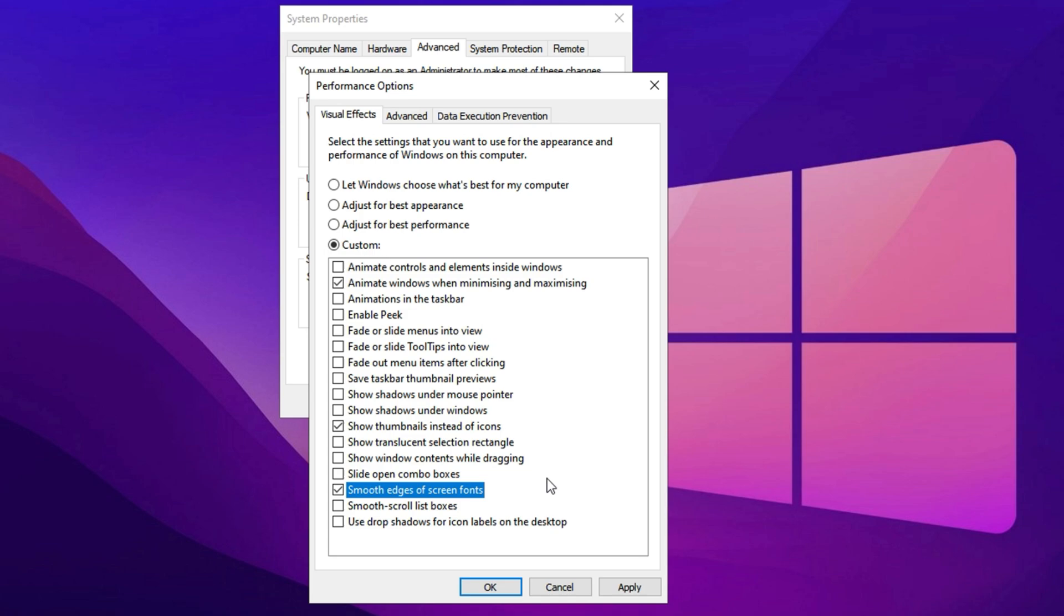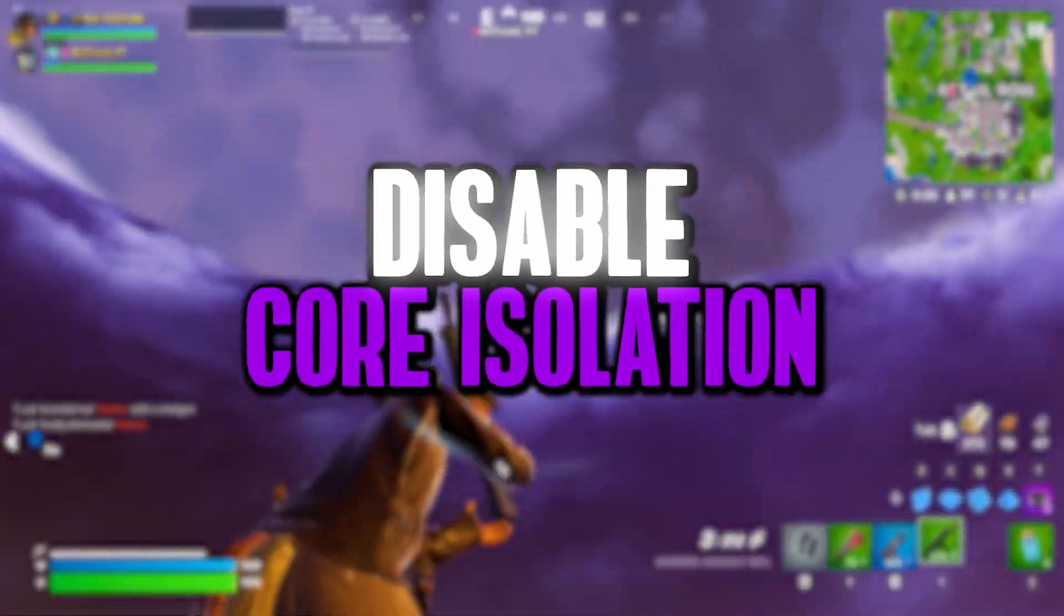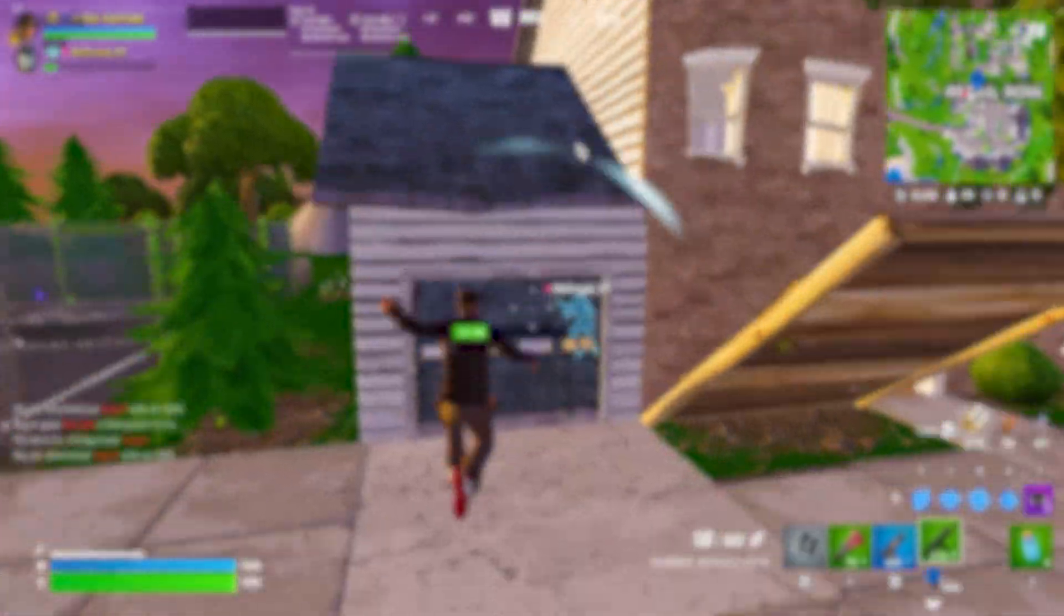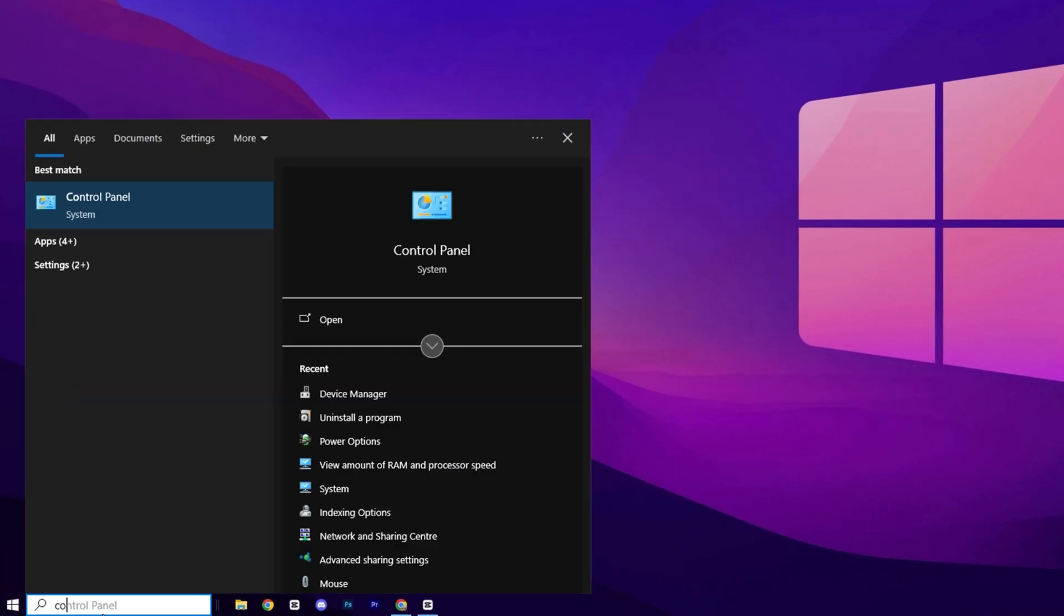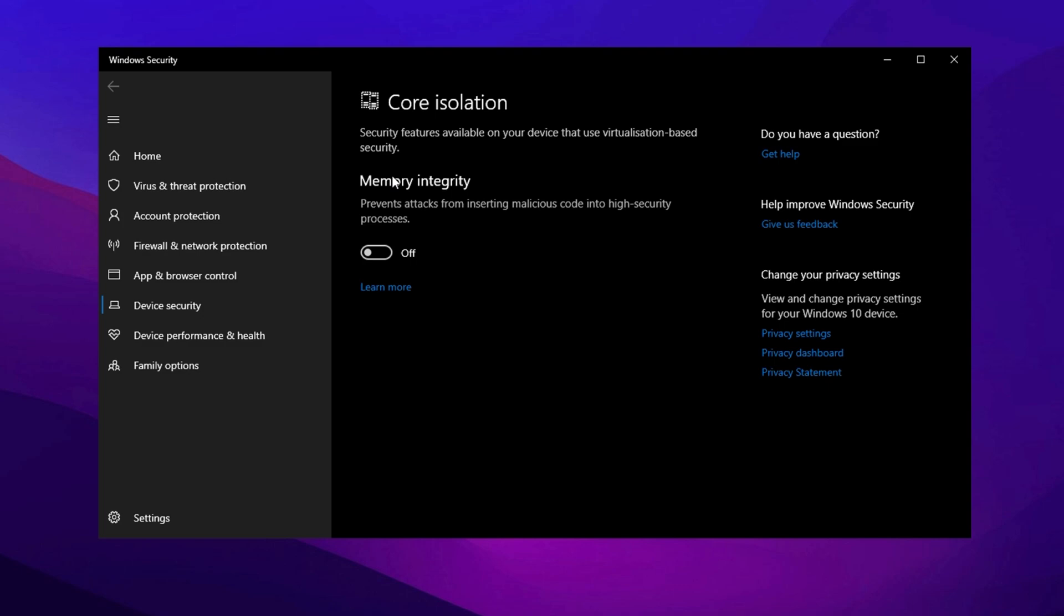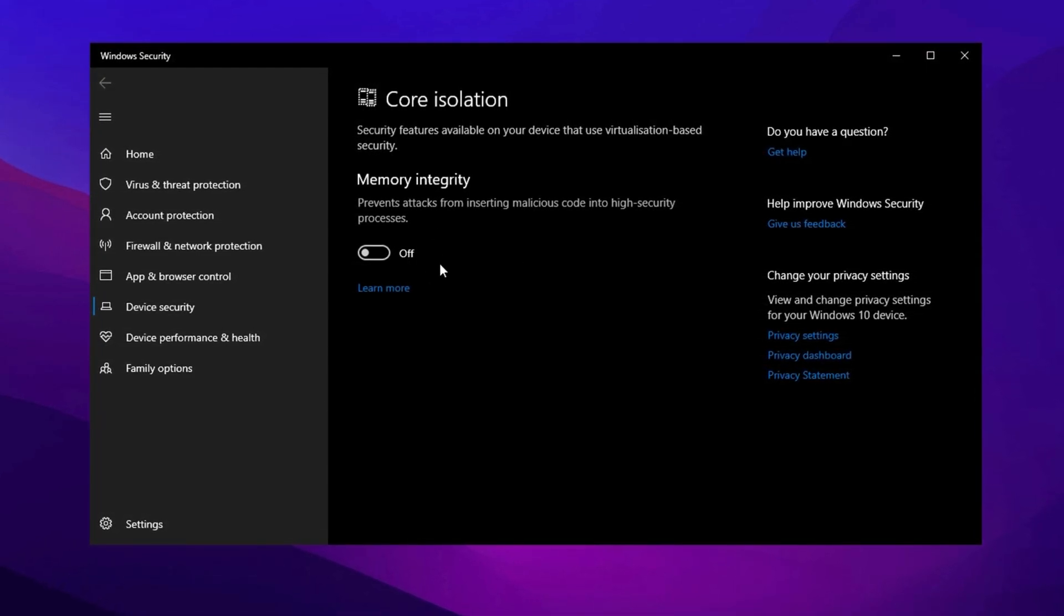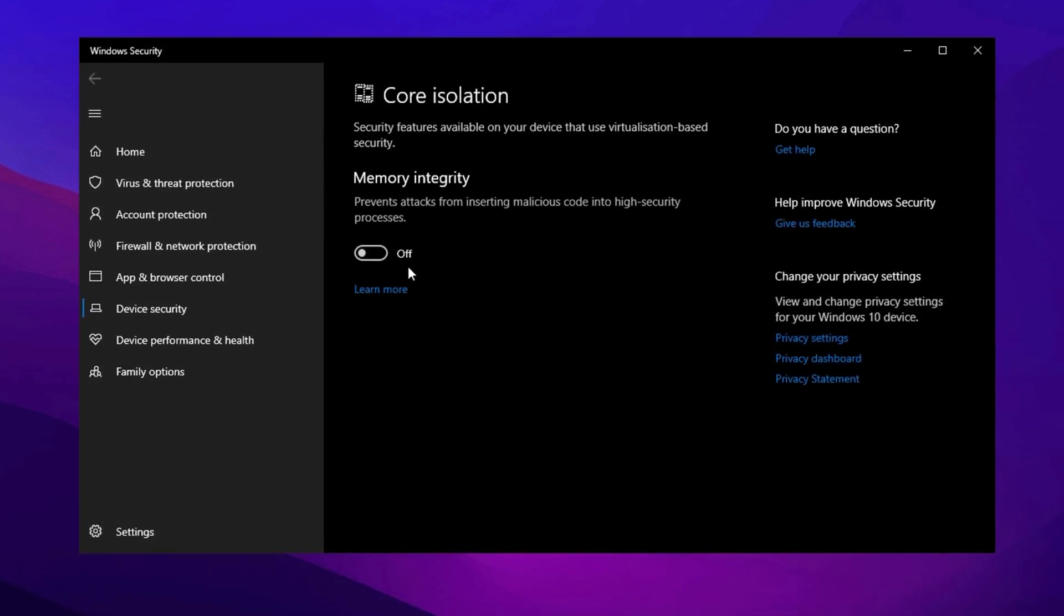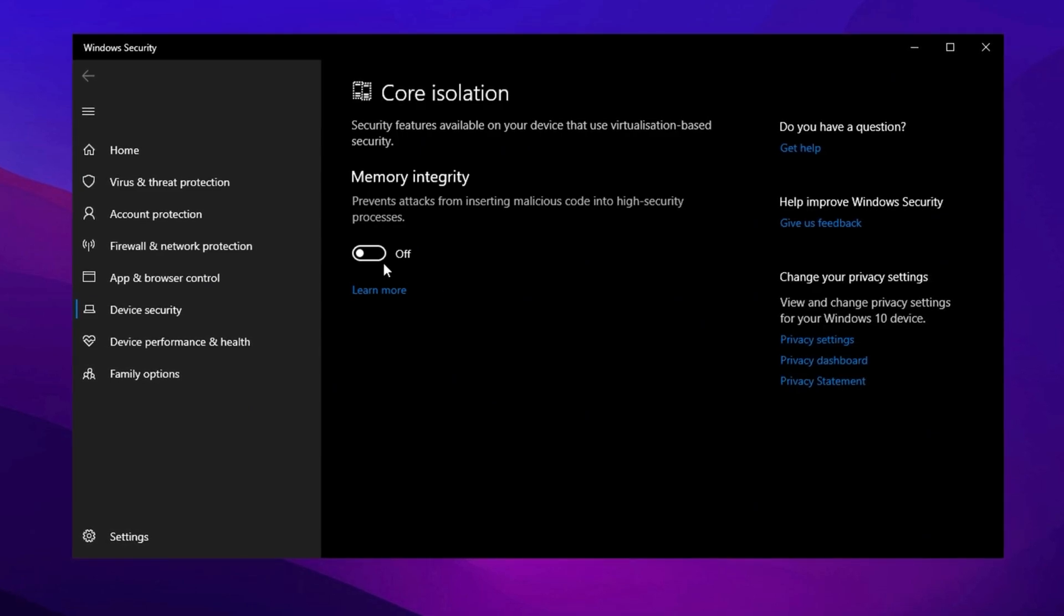This adjustment will enhance system performance by reducing unnecessary visual load while preserving usability and appearance. Disabling Core Isolation can boost CPU performance, leading to smoother gameplay and potentially higher FPS, especially on mid-range or older systems. To disable it, search for Core Isolation in the Windows search bar and click on the result. Core Isolation is a security feature that uses virtualization to protect your system from malware. While it enhances security, it also consumes system resources, which could affect gaming performance. Turning it off can free up valuable CPU power, potentially improving your FPS. However, keep in mind that disabling Core Isolation reduces your system's security.